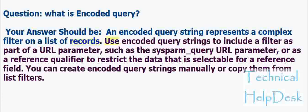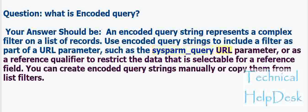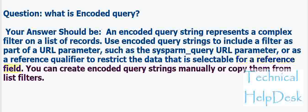Use encoded query strings to include a filter as part of a URL parameter, such as the sysparm_query URL parameter, or as a reference qualifier to restrict the data that is selectable for a reference field. You can create encoded query strings manually or copy them from list filters.